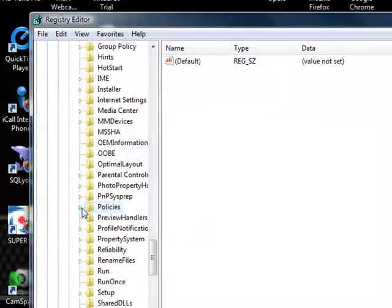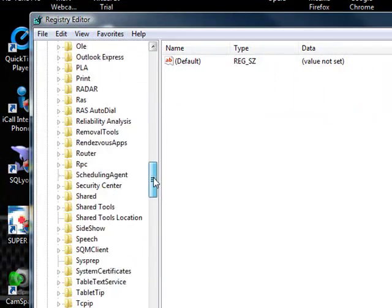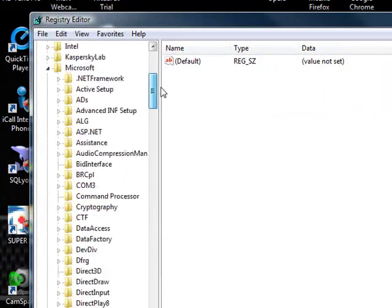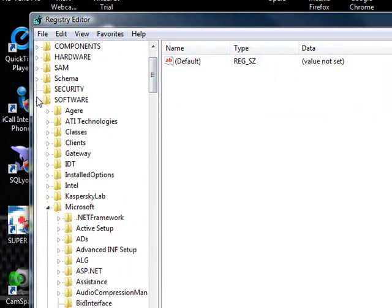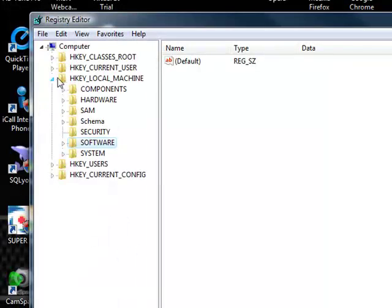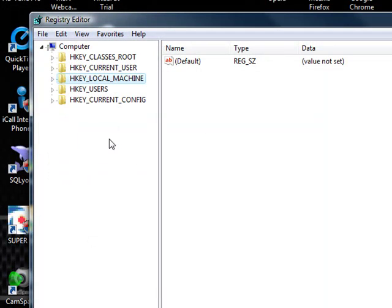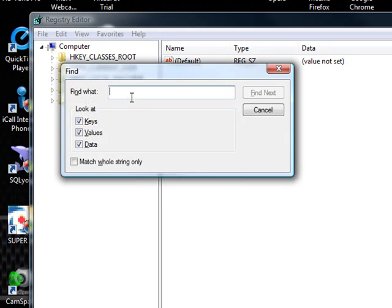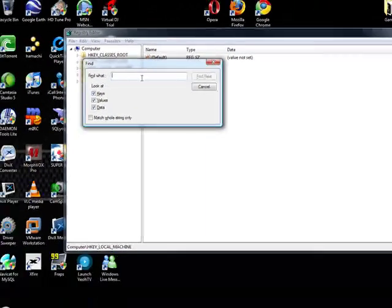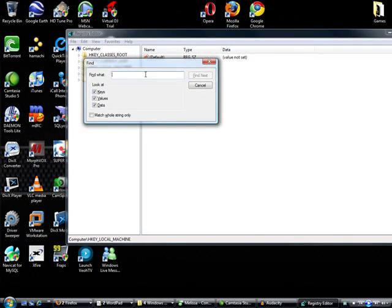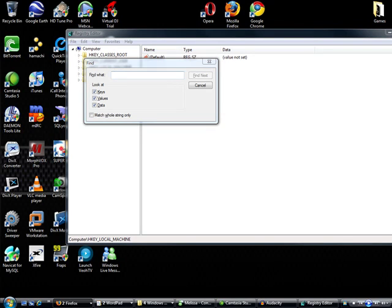If it still doesn't work, then you have another common, or not so common problem. I don't know where in the registry to find this. So I just did a Control F, and searched the whole registry for it. You're going to type in no drive auto run.